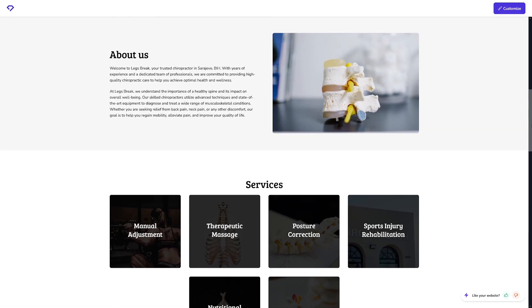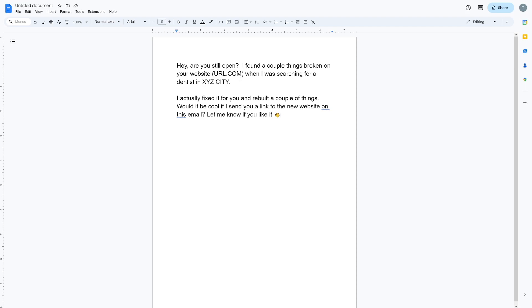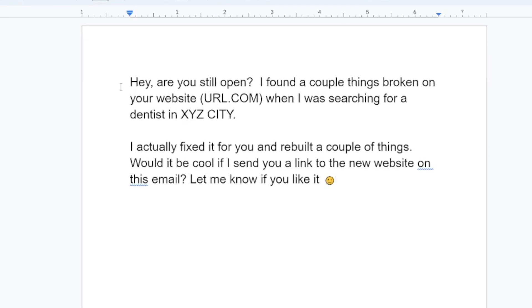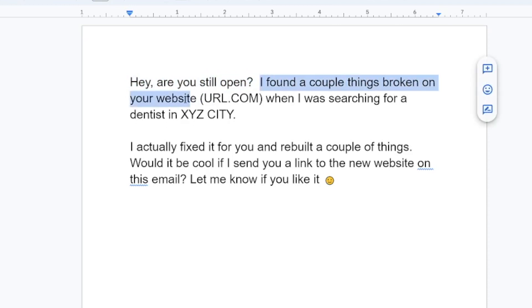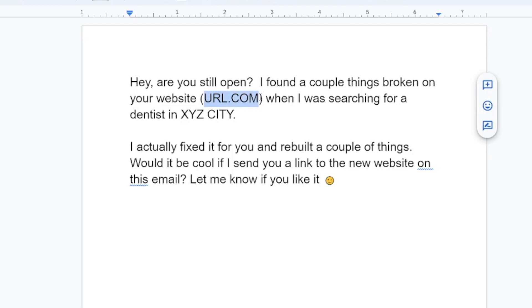Here's exactly what you're going to do. First, I'm going to show you the outreach message — a message template that can be used in all niches out there. You're free to copy and paste. It goes like this: "Hey, are you still open? I found a couple things broken on your website." Of course, you'll get this website from Phantom Buster — it's going to give you a lot of options.